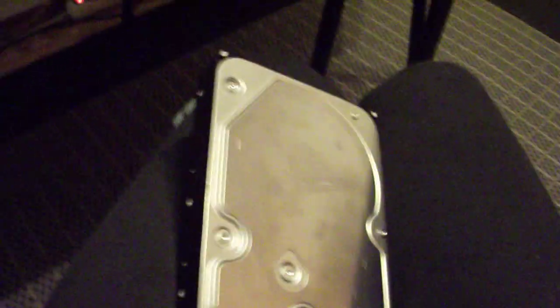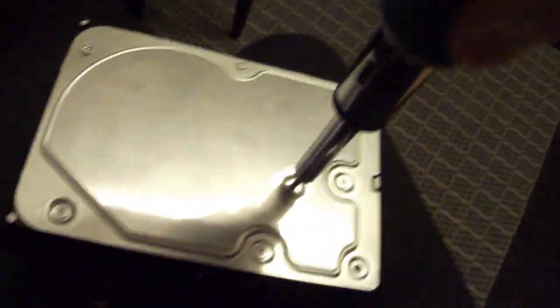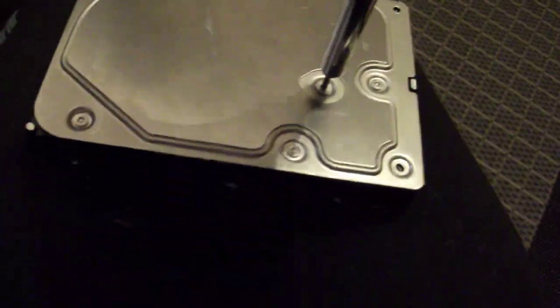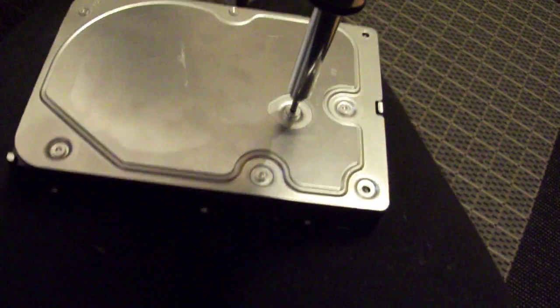First thing I'm going to do when I unscrew this is connect it to the PC so that you can see it working, the innards of it.